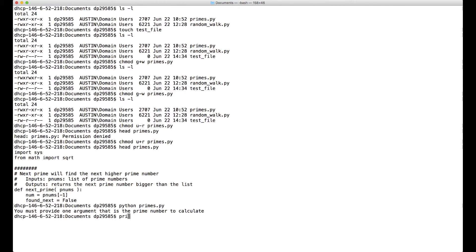Let's try it. So if I type primes.py, first of all, this is not gonna work because it's gonna say command not found.